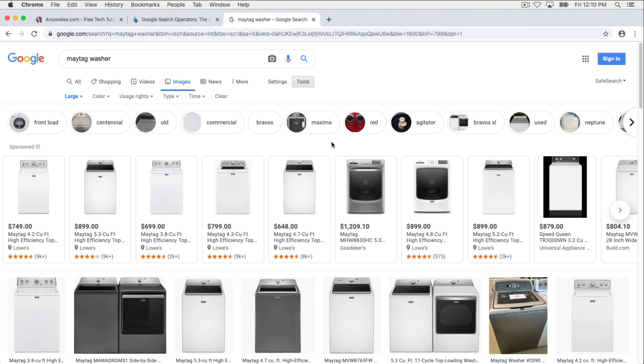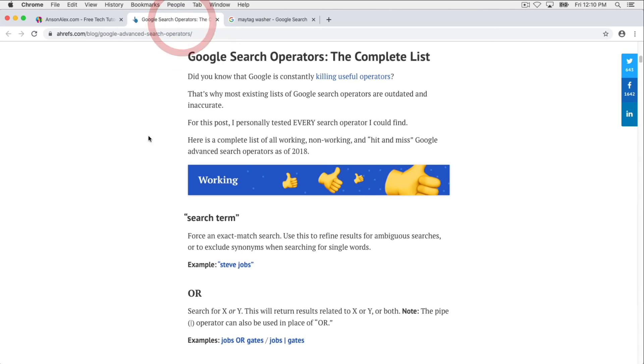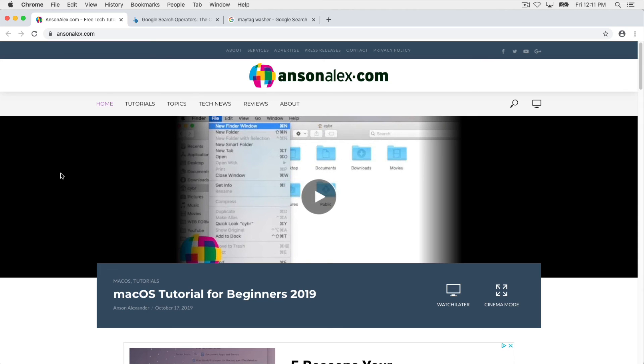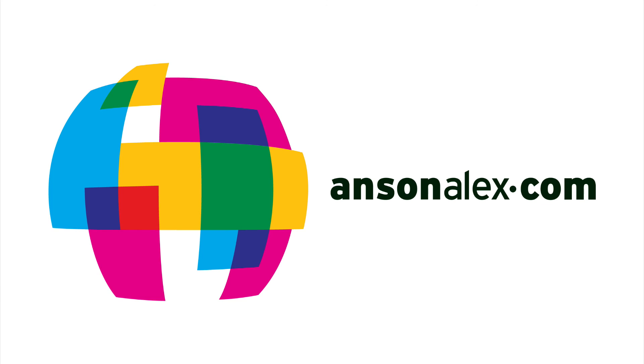Okay, so there you have my suggestions on how to search Google as effectively as possible. Don't forget to check out the Ahrefs article, it has all of the advanced operators that you can use in Google search, so anything that I forgot to show you during this video you should be able to find in this article. I hope you found this video helpful. If you did, I would really appreciate a thumbs up here on YouTube, and if you want to see more technology tips and tutorials, don't forget to subscribe to my YouTube channel. That's all I have for you for now. This is Anson from ansonalex.com.